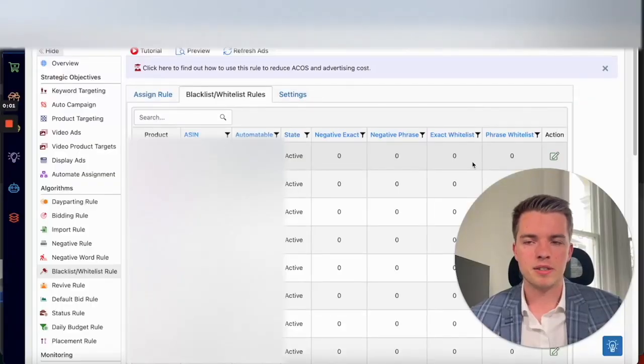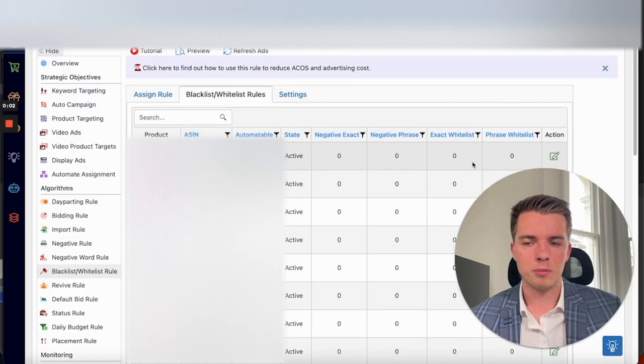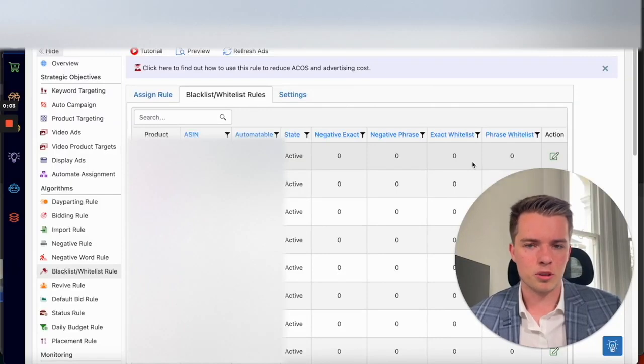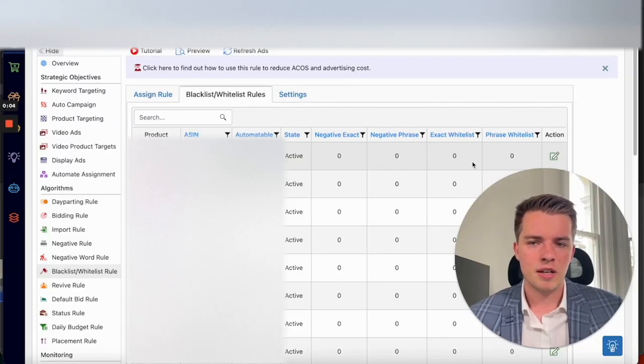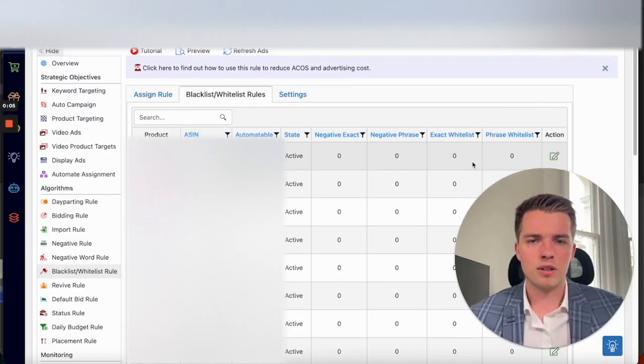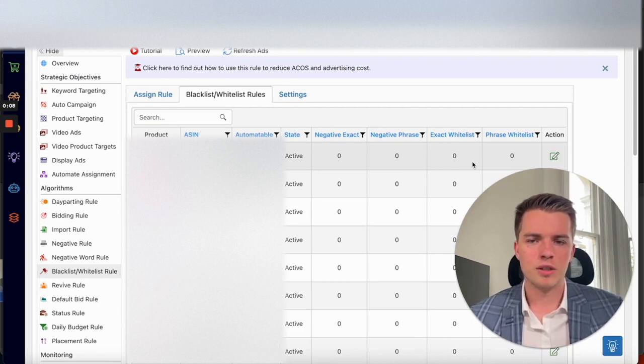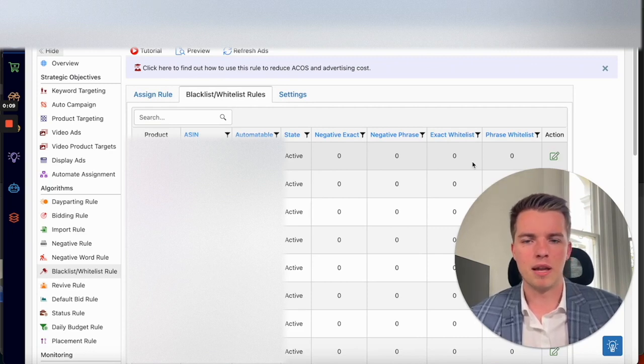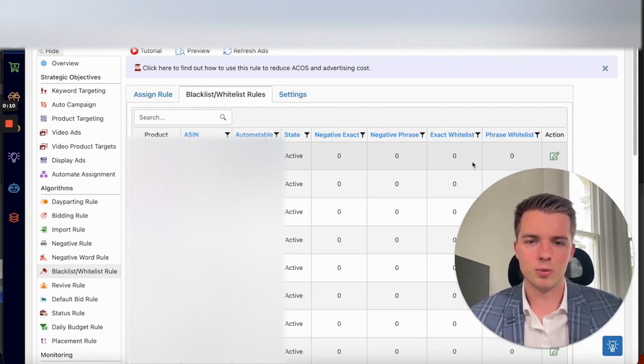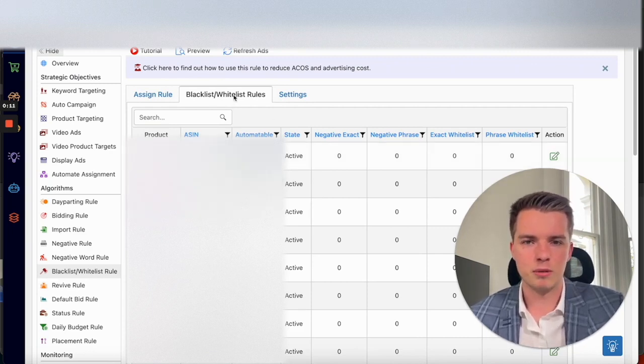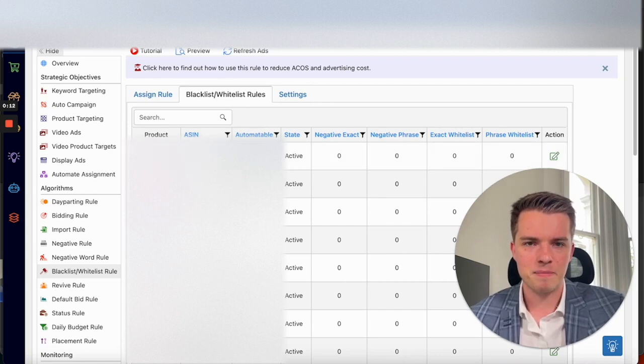Next step is to go from your dashboard to automation, blacklist and whitelist rules, and then from assign rule to blacklist and whitelist rules in this drop down menu here.